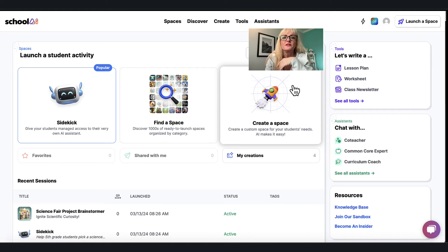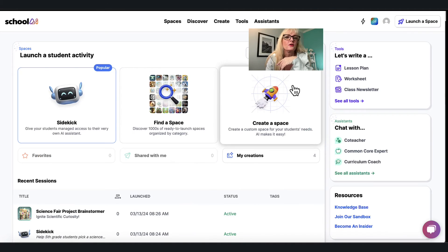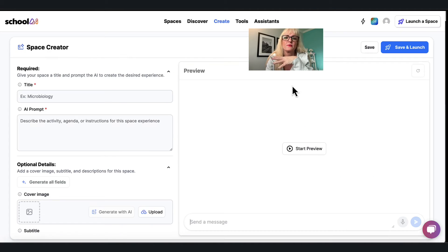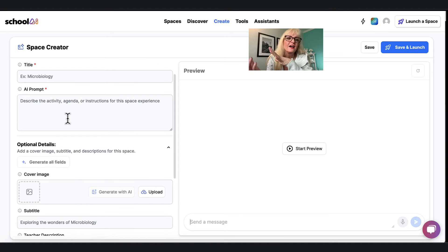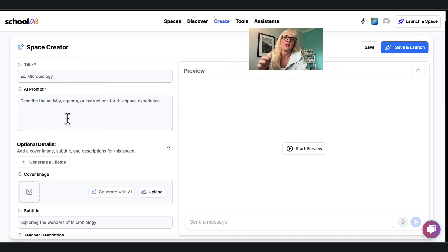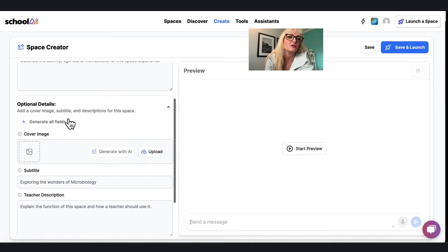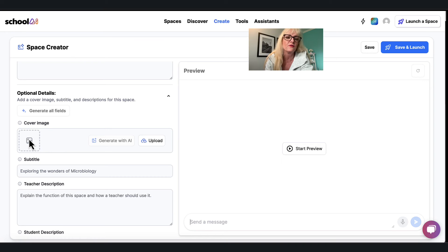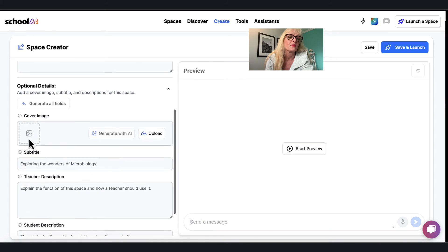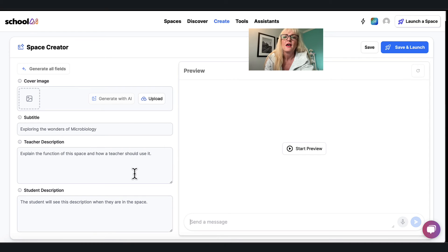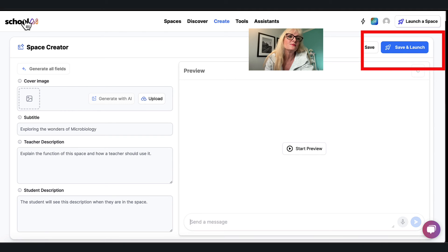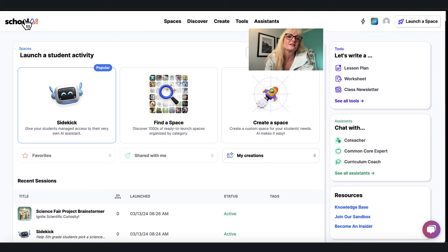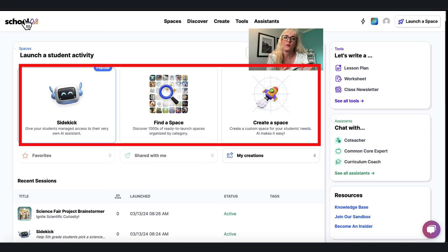If I go over to space it'll look much the same if I'm gonna create one, but here I get to give it a title, I get to give it more information and more guardrails for that thing that I want students to do. I can upload or the AI can generate an image for me for that particular one and then I can add some descriptions and then all I have to do is save and launch up here.